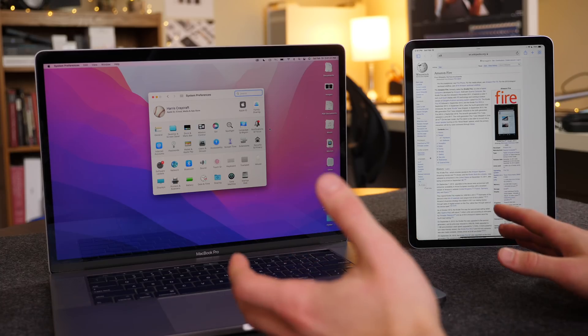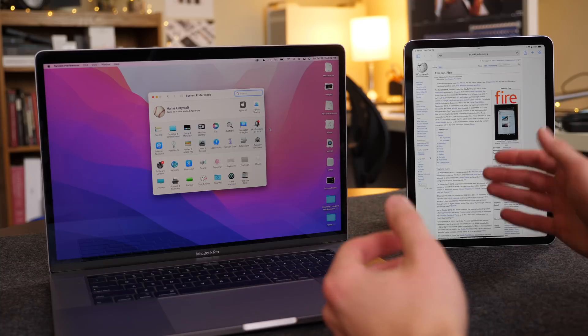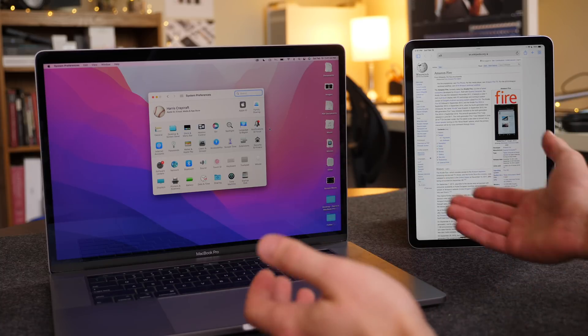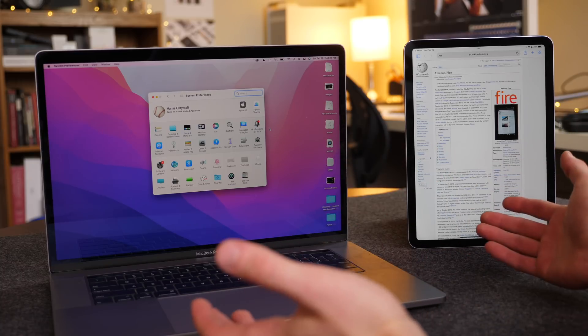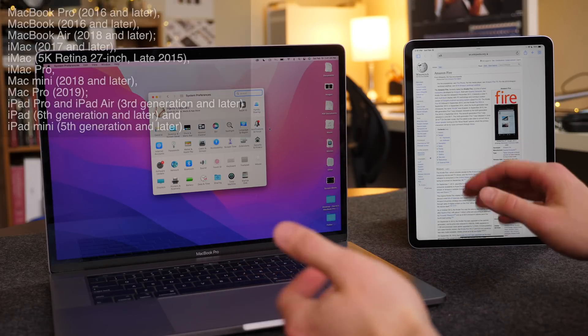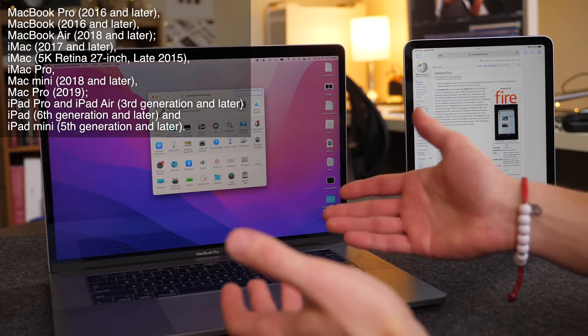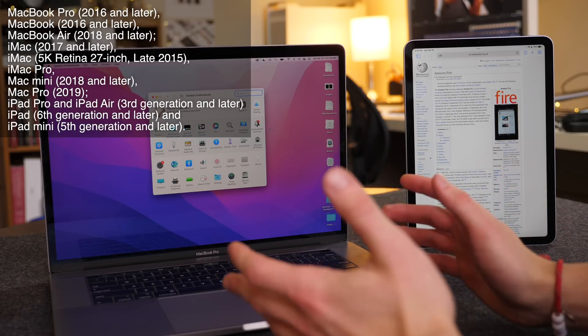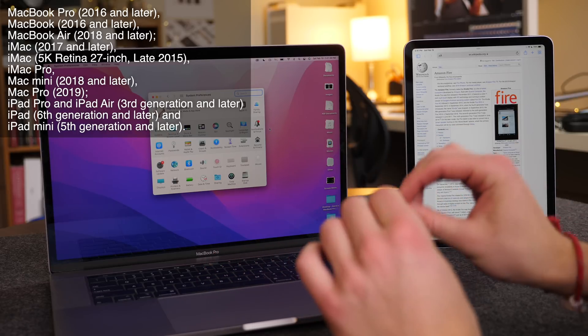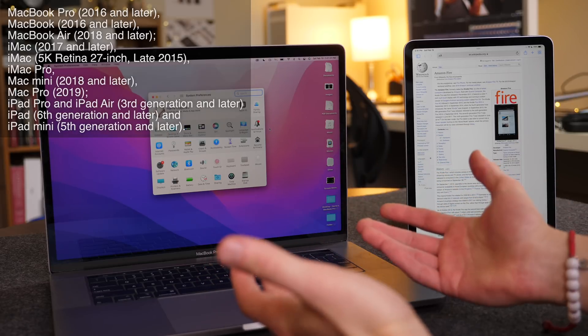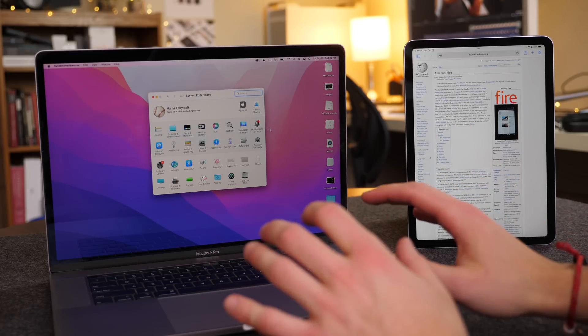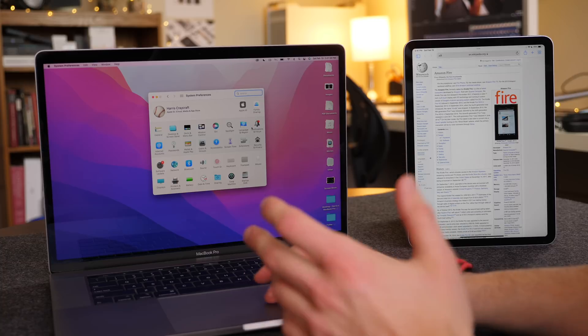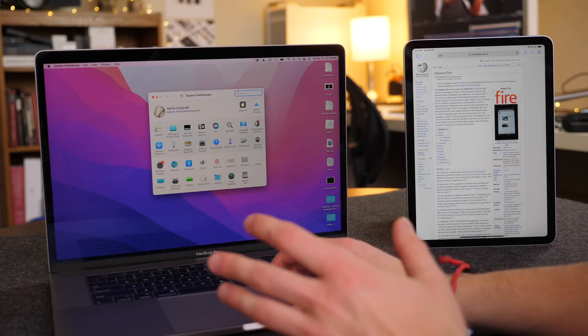So once you have the software updated to 15.4 and 12.3 on your respective devices, any iPad and any Mac that support this, you should be able to start using it right away. At least that's how it worked for me. If that isn't the case, just restart both devices, and that should work.